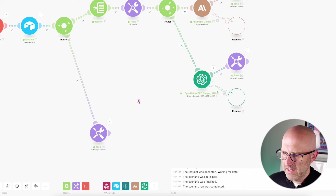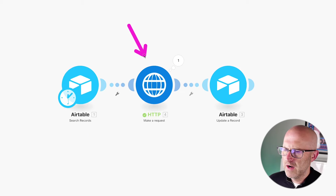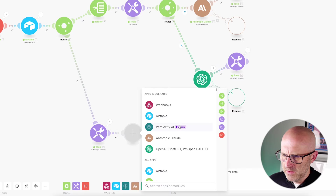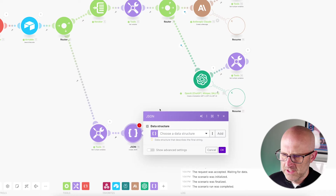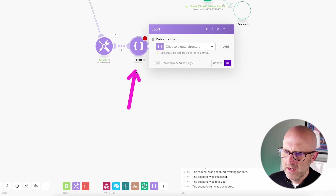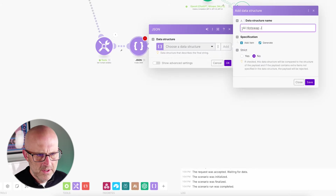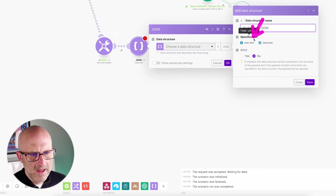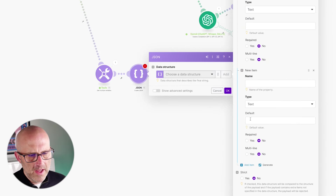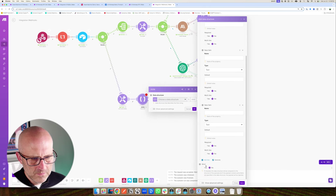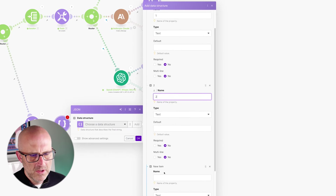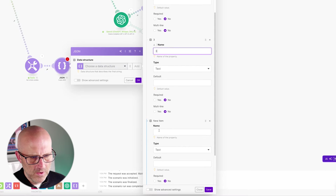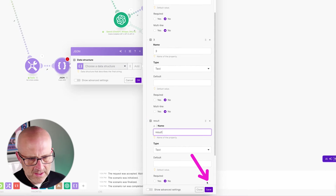Next we need to create a JSON variable to return back to our API call. Add a JSON module — create a JSON. Add a data structure called 'AI Hotswap JSON' with four items: name them 'one,' 'two,' 'three,' and 'result.' Click save. Then for one, two, and three, use the variables we pulled up in get multiple variables — click into each field and select the corresponding variable.